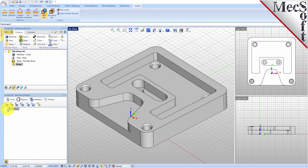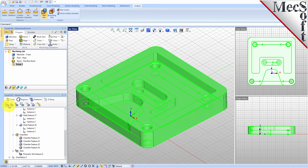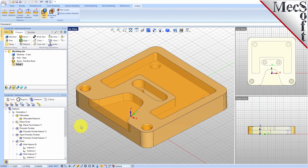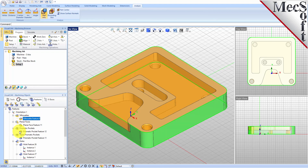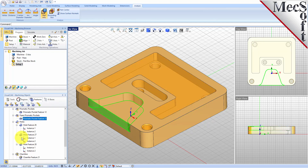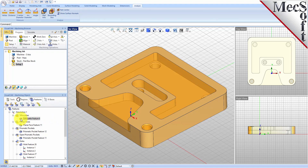Let's go ahead and pick Automatic Feature Detection. VisualMil analyzes the part and lists the features in the Feature Tree. As you can see, we've got Planar Faces, Prismatic Pockets, Open Pockets, Open Prismatic Pockets, Holes, and more. We've got all the features detected. If you want to learn about each feature, you can just hover the cursor over it and it'll give you the feature name.